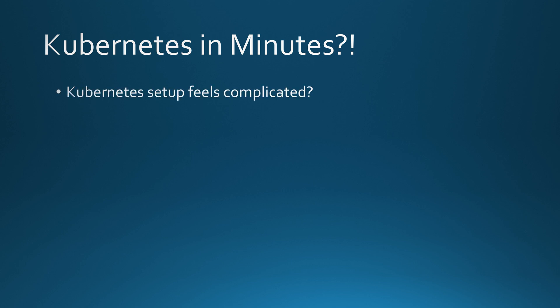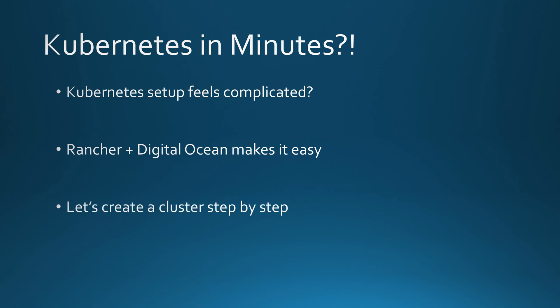If you have ever tried setting up Kubernetes, you know how frustrating it can be. But what if I told you there's a way to do it in just a few clicks? With Rancher and DigitalOcean, you can deploy a Kubernetes cluster without any headaches. In this video, I'll guide you through the exact steps to get your cluster up and running. Let's get started.